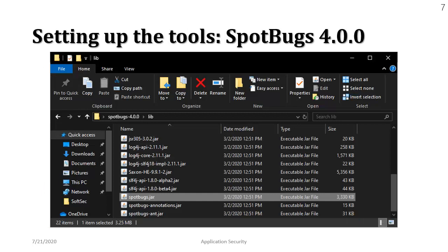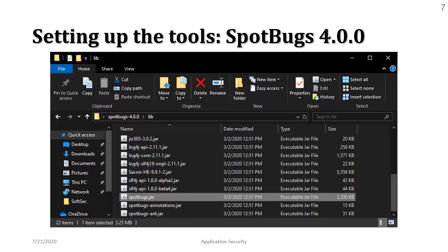Once you download the SpotBugs and unzip it there's a subfolder called lib and you would see this file called spotbugs.jar, a Java archive file. You must have JVM installed already on your machine and if you haven't installed it yet I would suggest you to install it to run the tool.